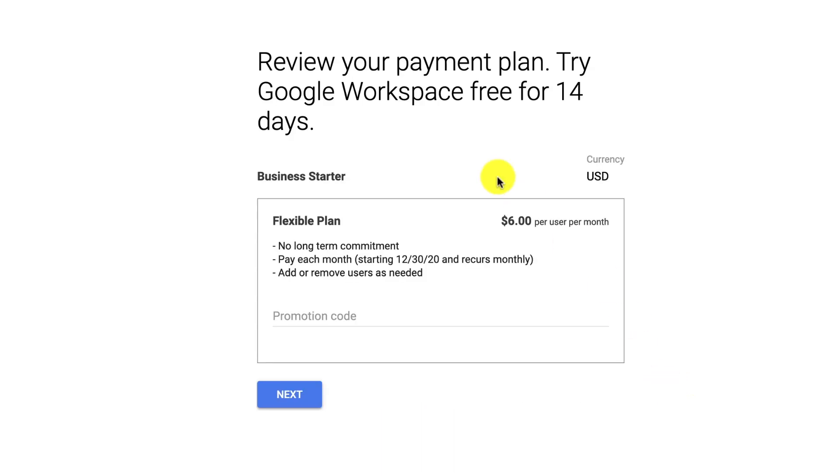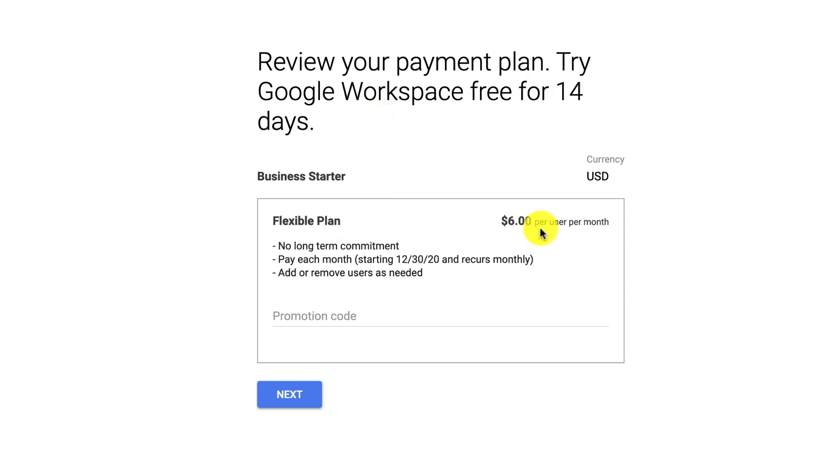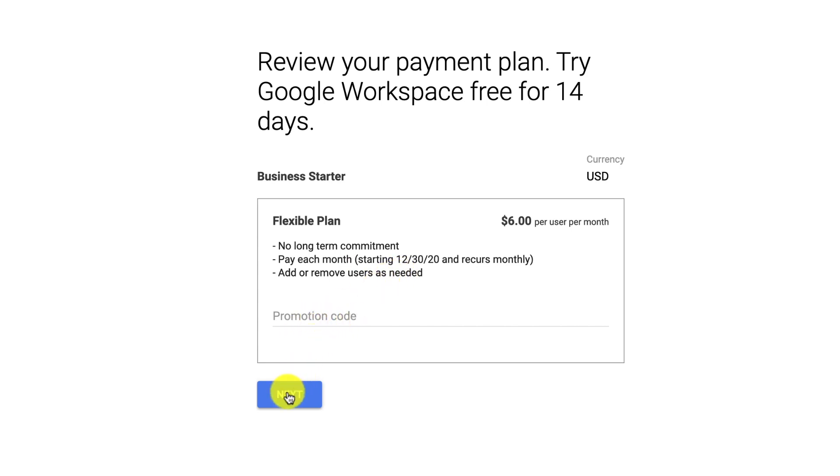Now it's going to show me the payment plan. It says review your payment plan. Try Google Workspace free for 14 days. So I'm on the flexible plan, which is $6 per month. No long-term contract. I'm going to pay each month. And I can add or remove users as needed. I don't have a promo code, so I'm going to click Next.